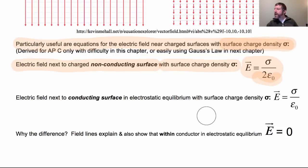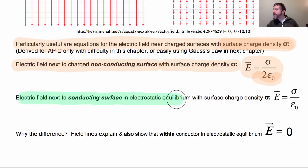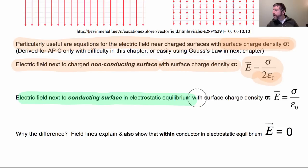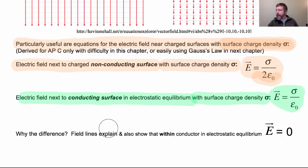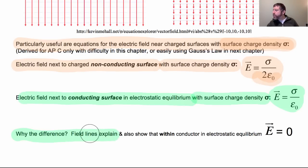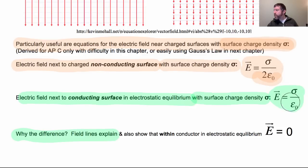The electric field next to a charged non-conducting surface with surface charge density sigma is sigma over 2 epsilon naught. In contrast, the field next to a conducting surface in electrostatic equilibrium with the same surface charge density sigma is twice as large — sigma over epsilon naught. The difference can be explained using field lines, and this also shows that within the conductor in electrostatic equilibrium, the electric field must be zero.